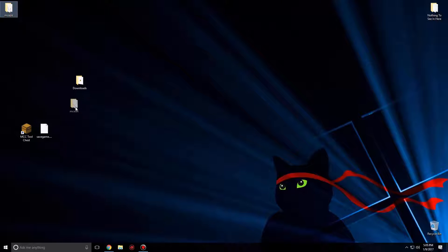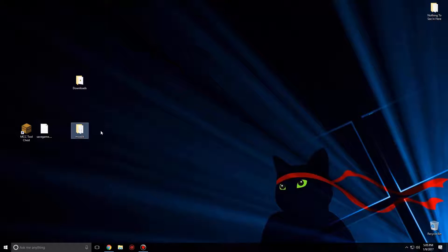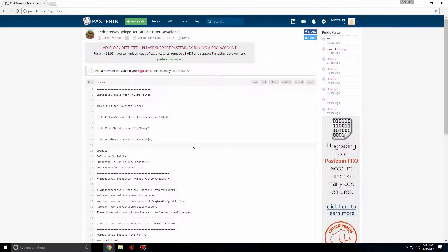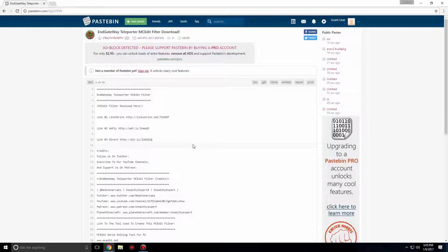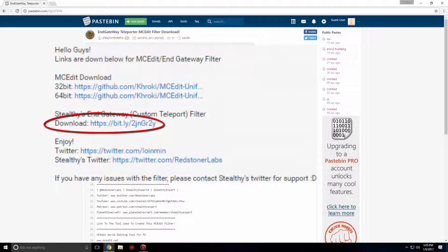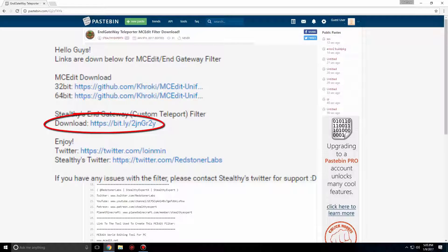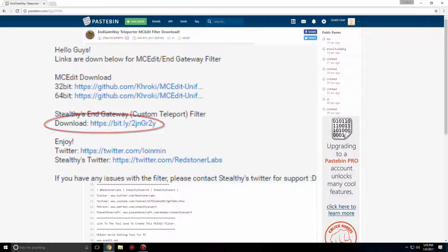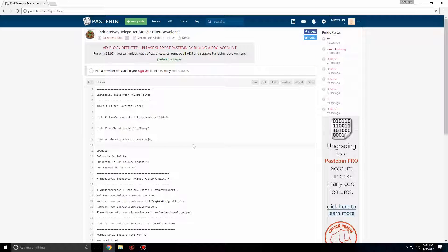Now let's get the filter for custom teleports using NGateways. There will be a link in the description that will bring you to this page. Click on the circle link down in the description. When you get redirected to Pastebin, there are three options to choose from. You can either download it from link 1, link 2, or link 3. I chose link 3.